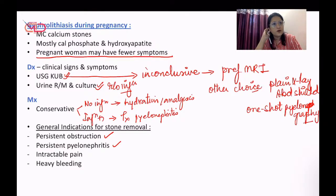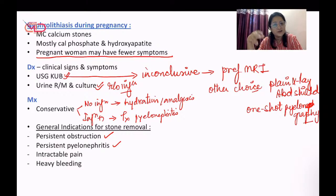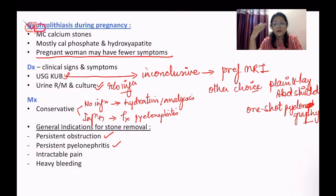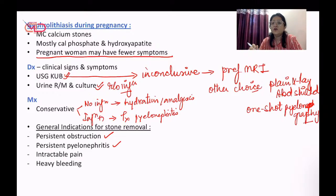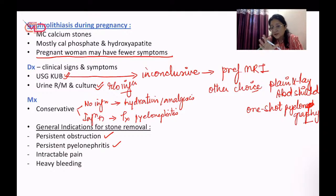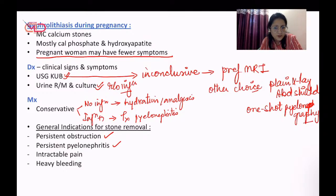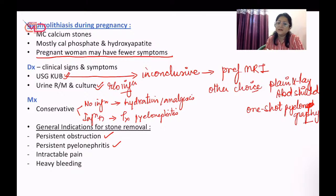For recurrent UTI in pregnancy, please be cautious — it could be because of diabetes, so check for that. It could be because of associated vaginal infections or associated renal stone disease. You need to find out why it is recurrent. If you can find an underlying cause, address that. Otherwise, if it is happening again and again, prophylactic nitrofurantoin for suppression of bacterial growth — a prophylactic oral antibiotic regime maintained for the remainder of the pregnancy — will be done.